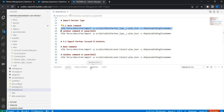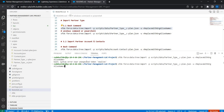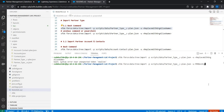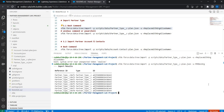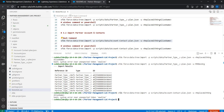Let's start by importing our partner types. I'll copy the bash format command and paste it in the terminal. This is a simple 'force data tree import' command where the '-p' parameter indicates the path to the JSON file, and '-u' indicates the target org alias — in our case 'PRM-dev-org'. Let's run it and see what happens. The partner types have been added and imported to the org. Now let's do the same for accounts and contacts by running the corresponding command.